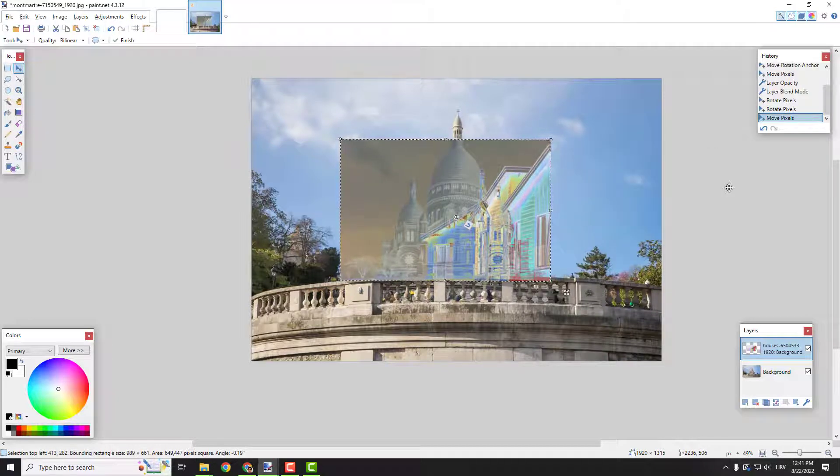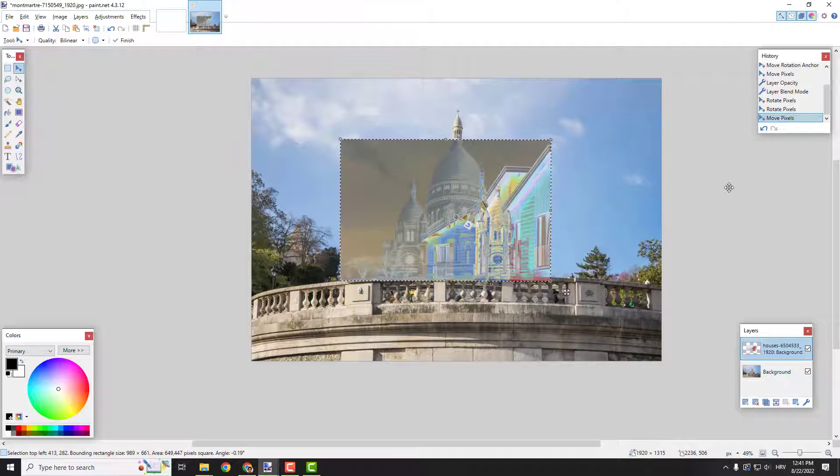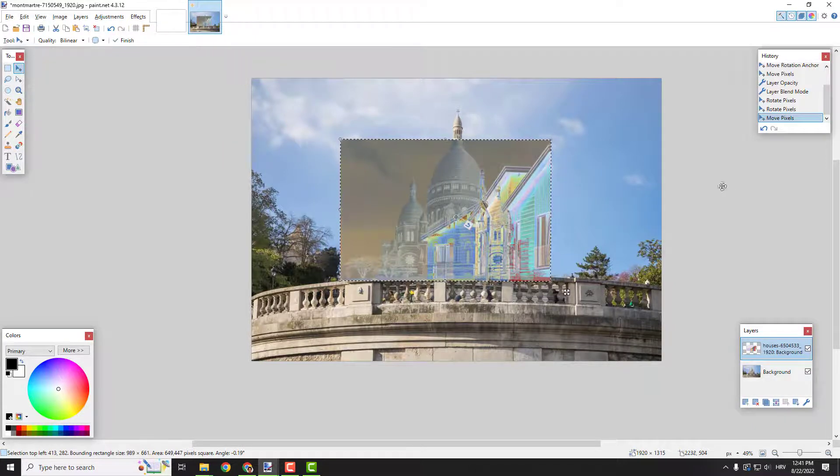And this is how we change the image opacity. I hope this was helpful to you, let me know in the comments below if it is. Thanks for watching, have a nice day, bye bye.